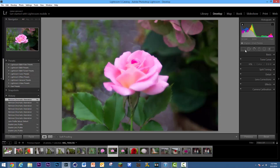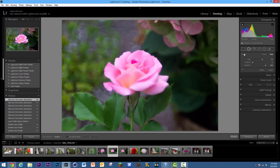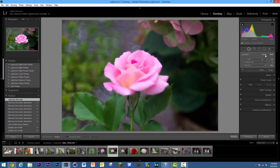Up here we have the Crop Overlay, Spot Removal, and Red Eye Correction. Spot Removal is really useful on faces. There's a tiny spot right there — all you do is click it, and it automatically removes it by finding a matching area in the image. I find it very useful, and I think everyone should use it. For removing a pimple, this is actually better than Photoshop's healing brush for some reason.